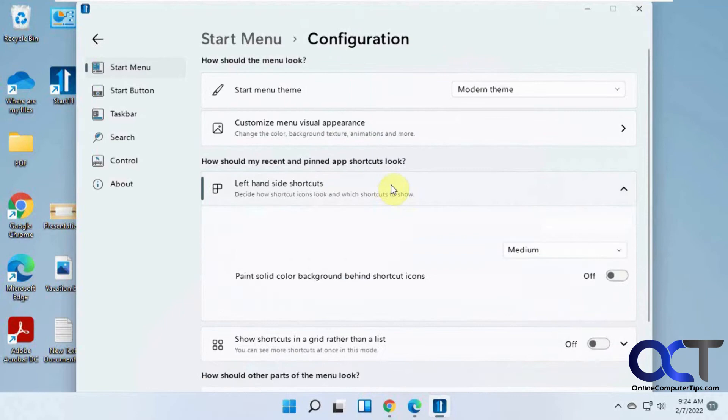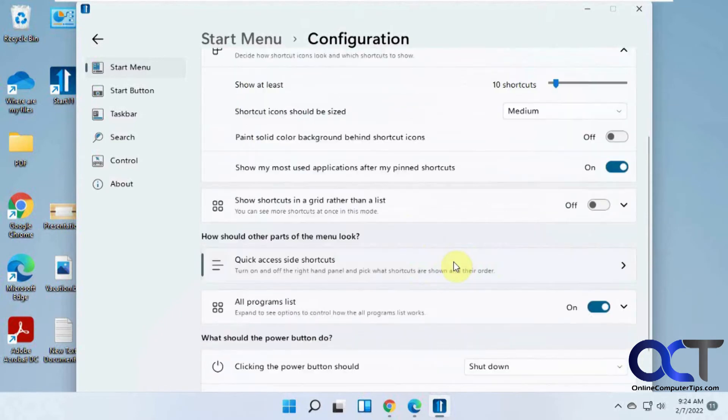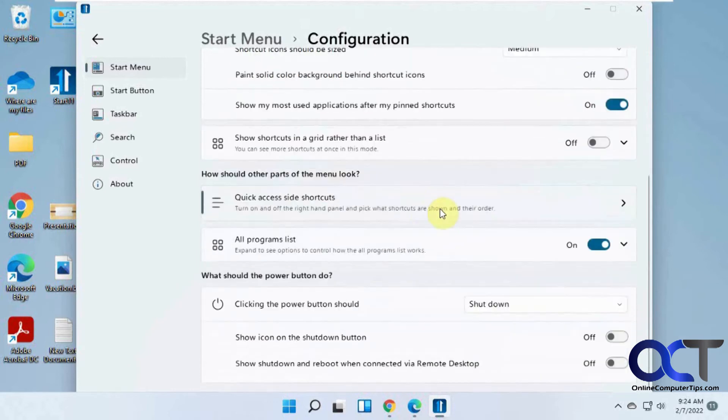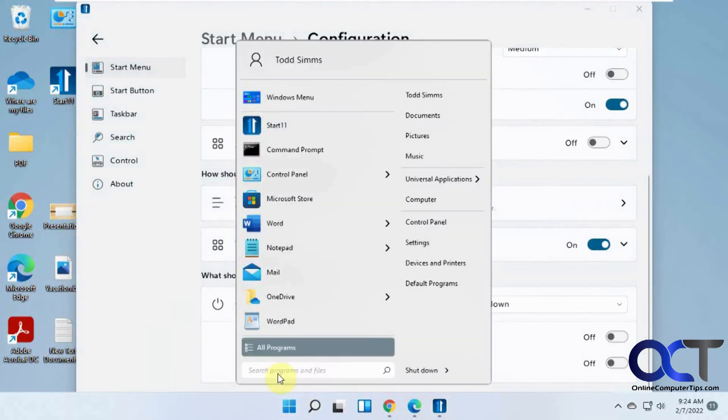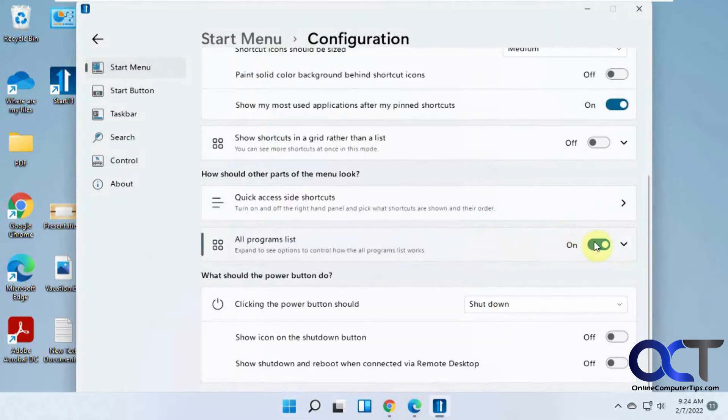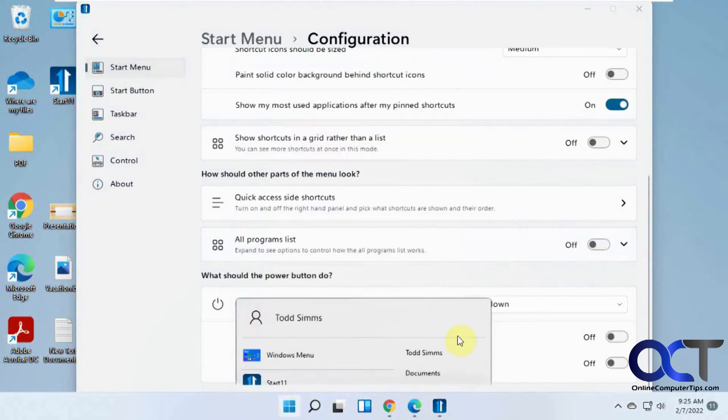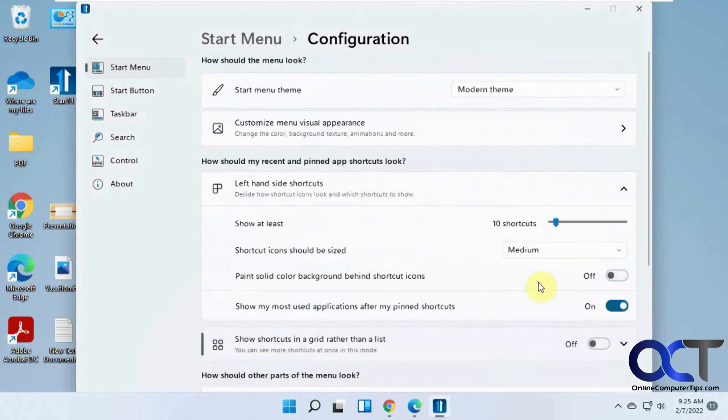Left-hand side shortcuts. How many shortcuts it shows up. The size of the shortcuts. Show them in a grid. Quick access. Show the all programs list. Over here, if we turn that off, doesn't have it anymore.